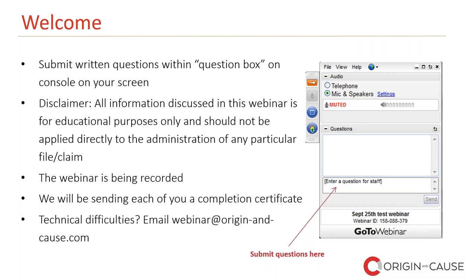Quick disclaimer: all information discussed in this webinar is for education purposes only and should not be applied directly to the administration of any particular file or claim. This webinar is being recorded and will be posted on our website, LinkedIn and YouTube pages, so please feel free to pass them on to colleagues. We'll be sending each of you a completion certificate in a follow-up email. This is a repeat webinar from last year, so if you're looking for continuing education credits and you've already taken this, please check the provincial regulations — I believe it's two or three years to take the same course and apply for CE credits.